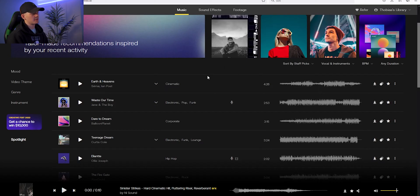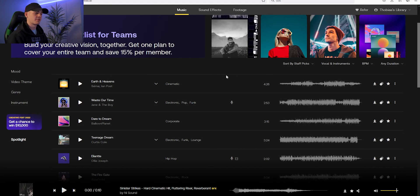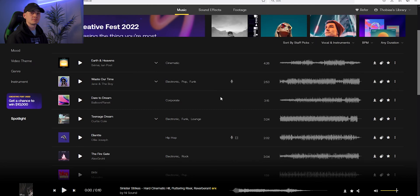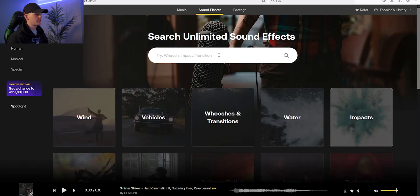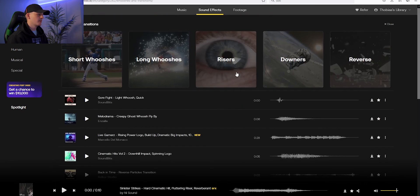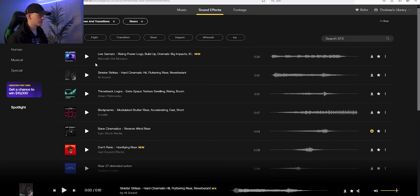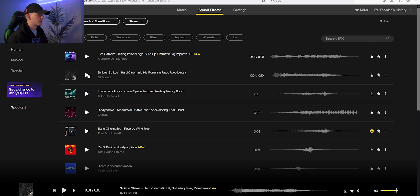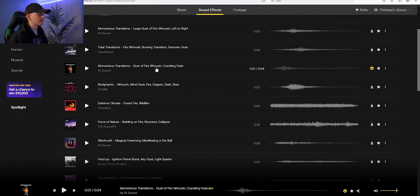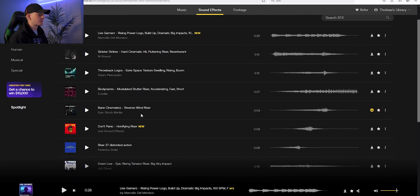For music and sound effects I always use Artlist. I think they have a really good library of music and sound effects and I've really enjoyed using it so far. Now we're gonna try to find a riser and a whoosh effect — I think those would work fine. Here we can find some risers. I don't really like these, but I have now found a fire whoosh effect that sounds good and also a riser.